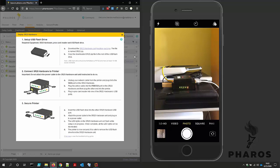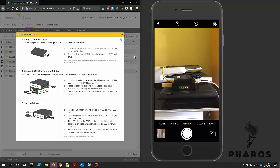The network printer is now ready for secure printing. It is safe to remove the USB flash drive from the SR25 hardware. A log file is written to the USB flash drive in the event that there were issues while deploying the SR25 hardware.